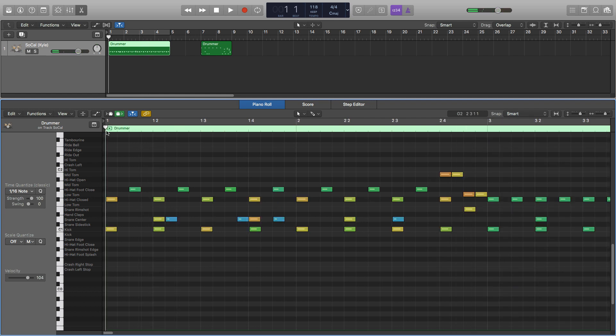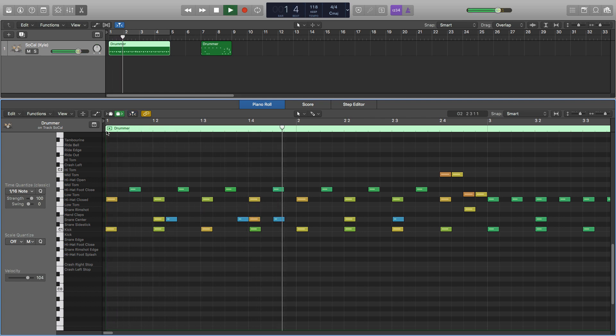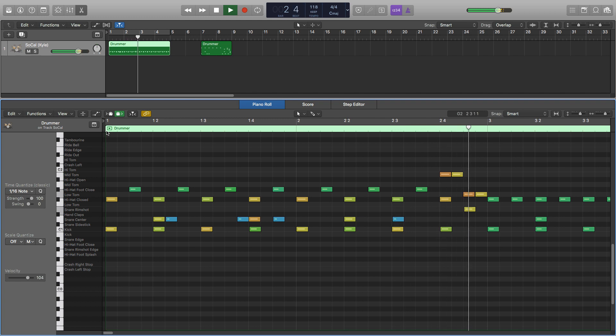So the whole thing from start to finish and then compared with our normal boring one. So you can really hear the difference there.